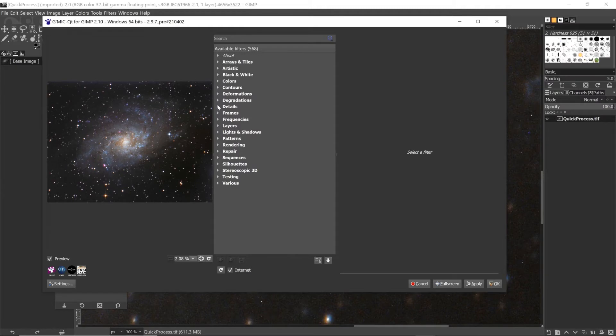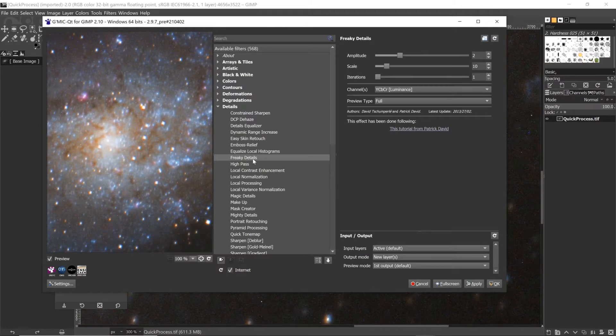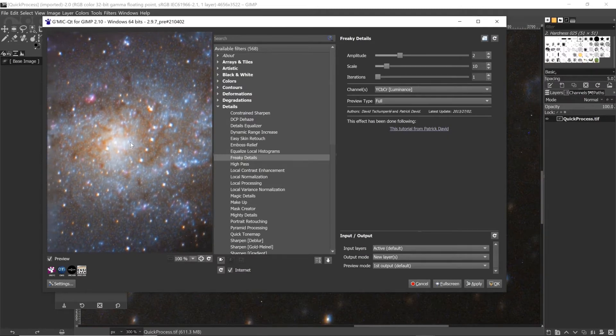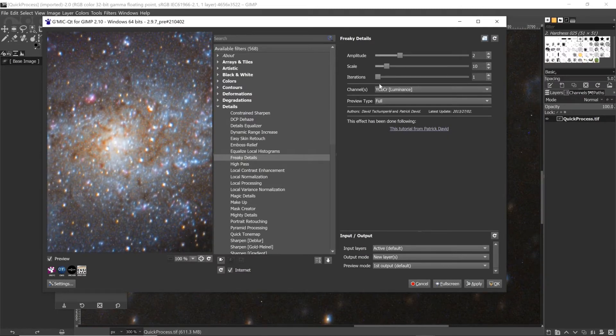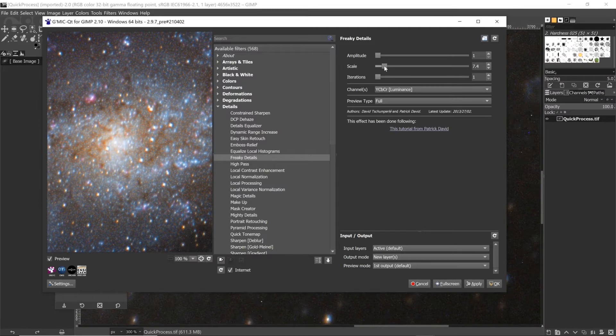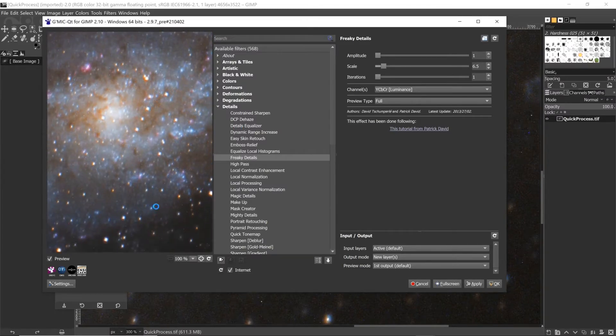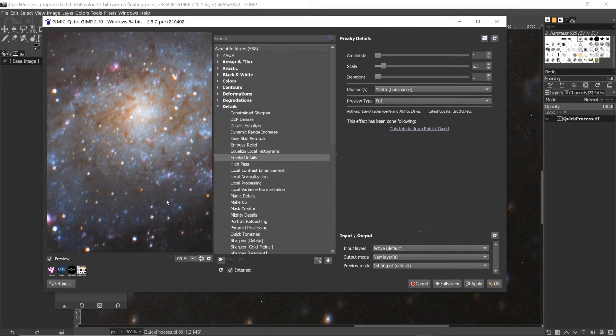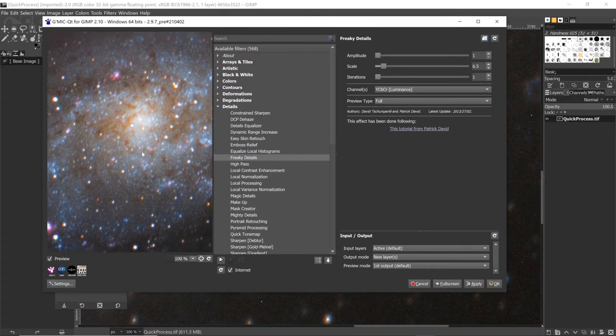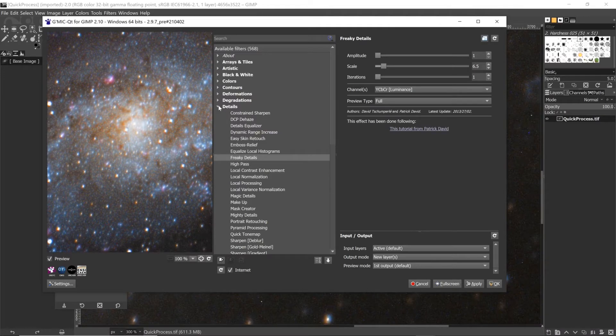But anyway, here's how it looks - it brings up a sort of browser of filters. One that I use almost every time after discovering it recently is Freaky Details, and you can see there it's sort of a localized contrast filter. I usually have to turn it down because by the time I've finished processing in PixInsight I've already brought out a fair bit of detail, but this just finishes it off nicely. So anyway, Freaky Details fantastic - I pretty well use it now instead of sharpening. I use it on lunar images - it's fantastic on lunar images.